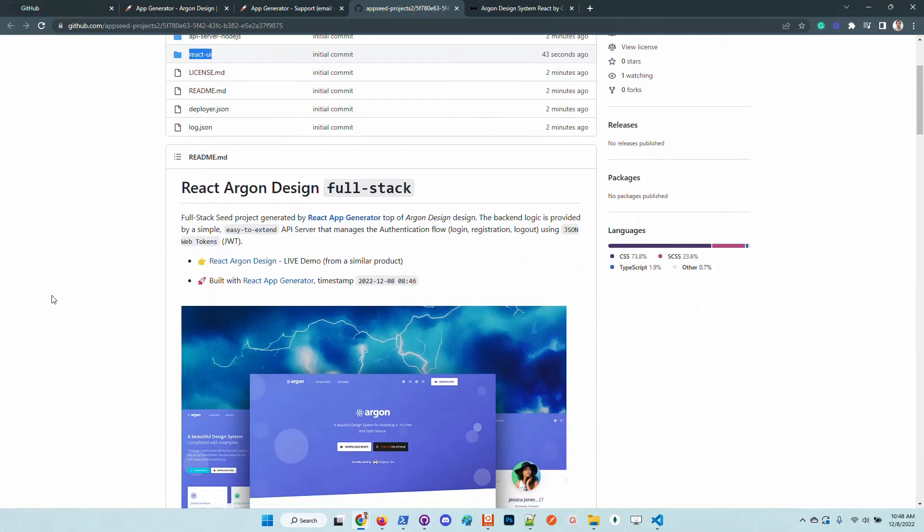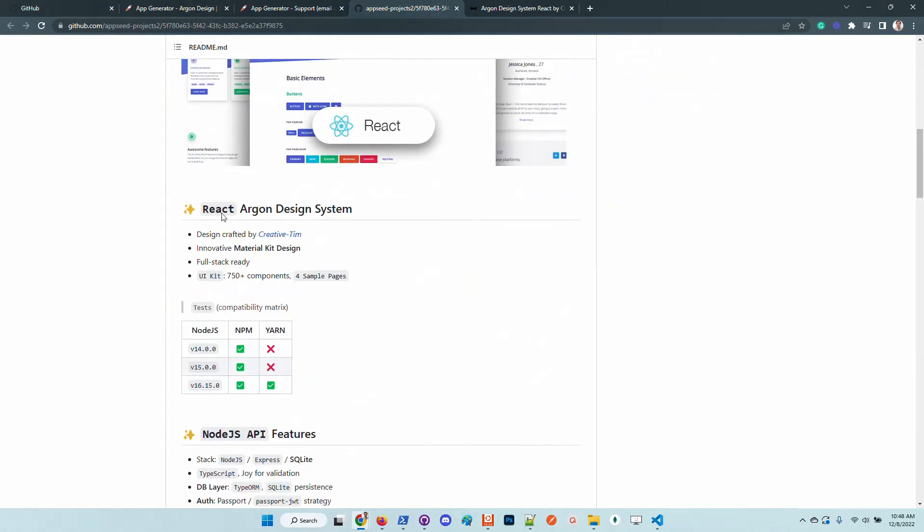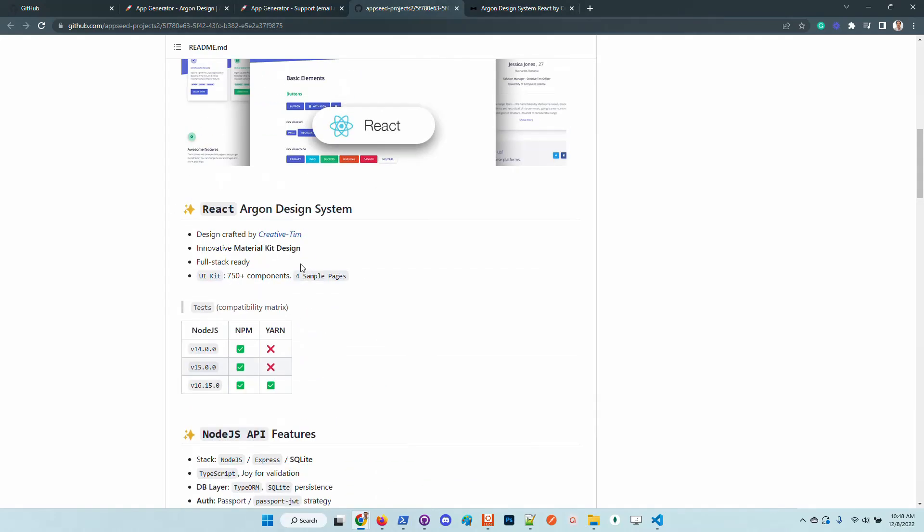We can see here some minimal information regarding the design. The compatibility metrics means that the product, the react UI, was tested using this version of node.js. So it might be a good idea to stick to those versions.